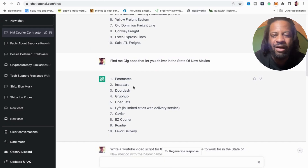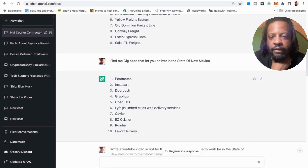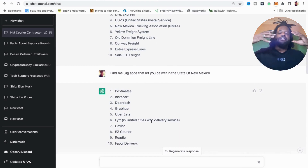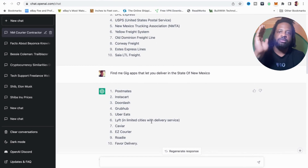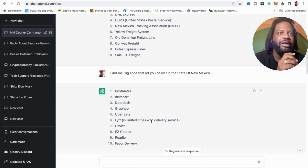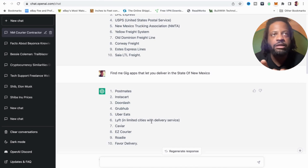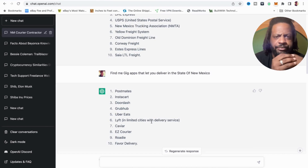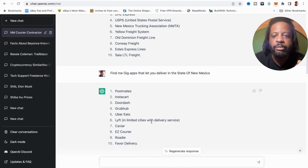I narrowed it even further to gig apps that let you deliver in New Mexico, and they gave me all the big ones: Postmates, Instacart, GrubHub, Lyft, Caviar, Easy Courier — that's a new one I haven't heard of — Roadie, and Favorite Delivery. I'm going to check out Easy Courier a bit more. That's the research part — you can define your area by city, by neighborhood, and break it down by food delivery apps, package delivery, last mile delivery, medical courier, independent contractor companies — any way you want.